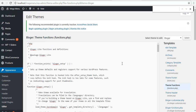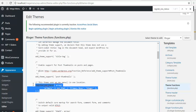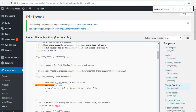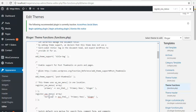Open search and look for register_nav_menu. This function is used to create a new menu location in your theme, so I am just going to copy it and paste it down below and modify some parameters — I am going to change this to Vertical.